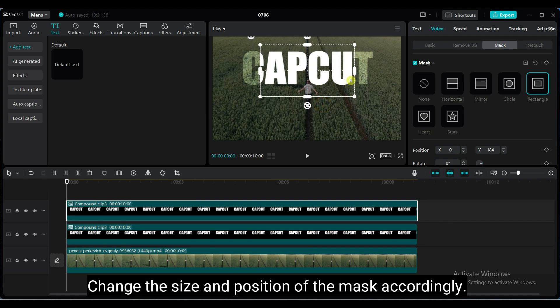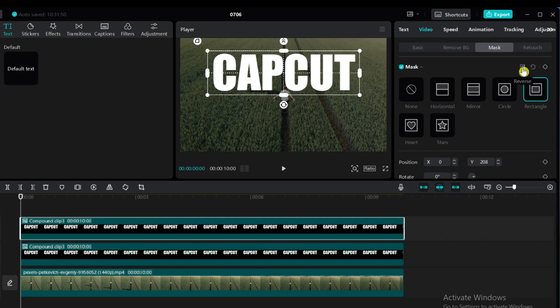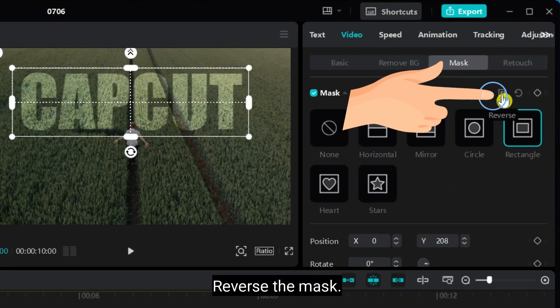Change the size and position of the mask accordingly. Reverse the mask.